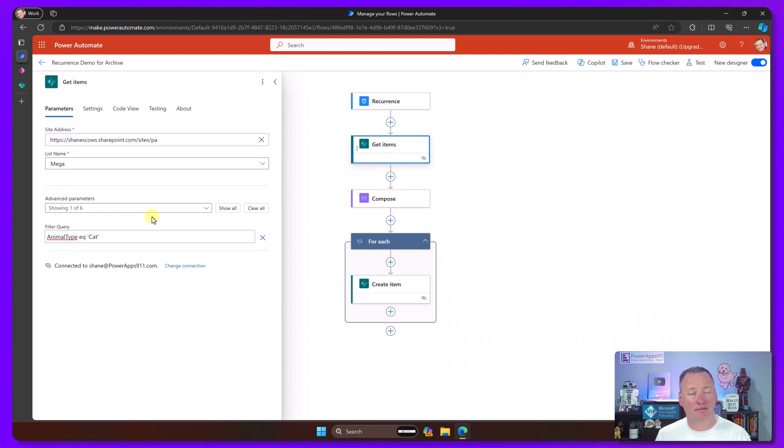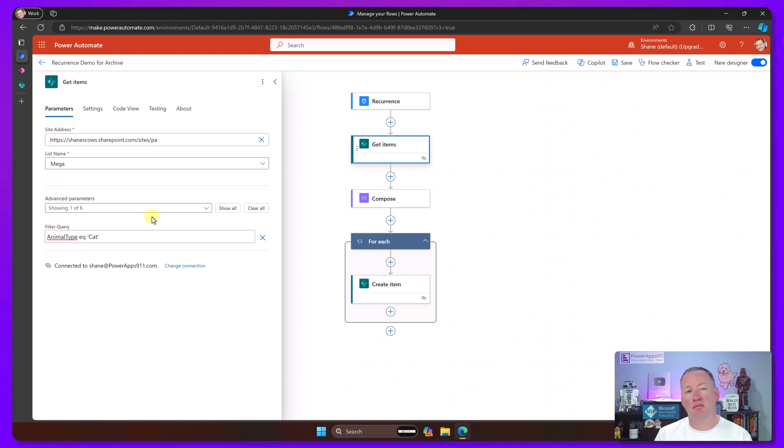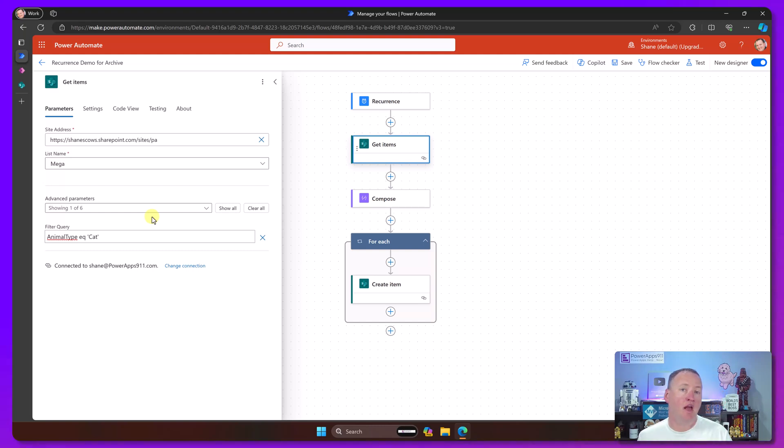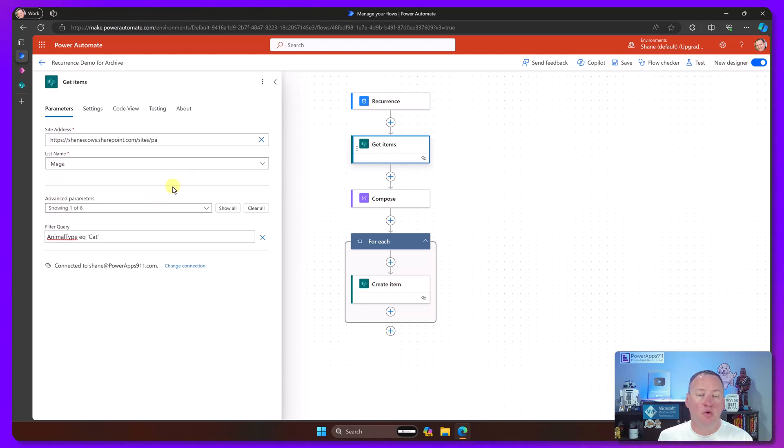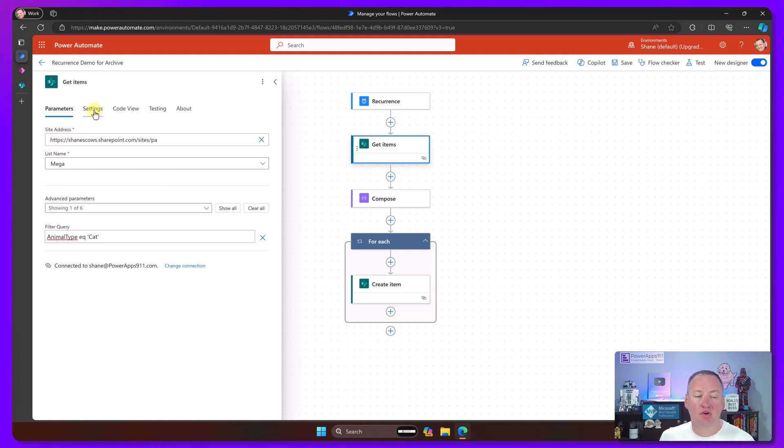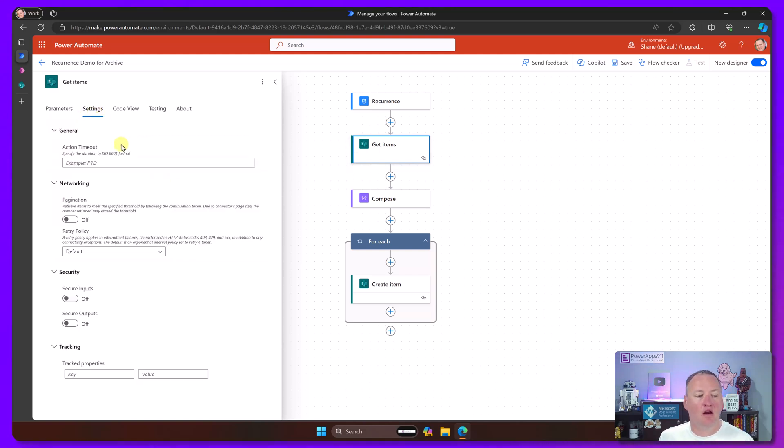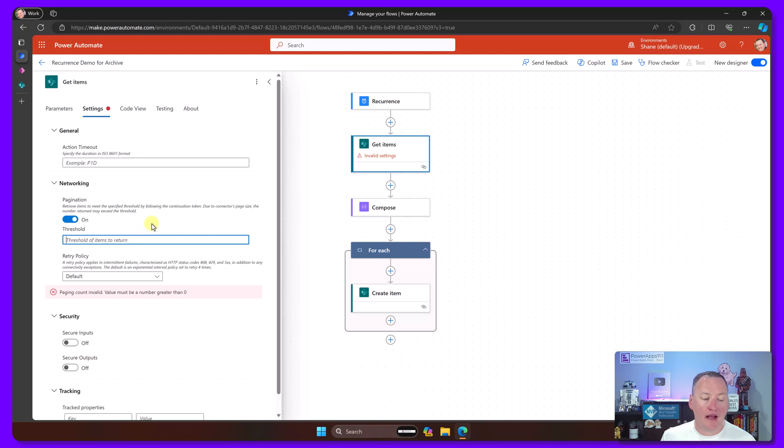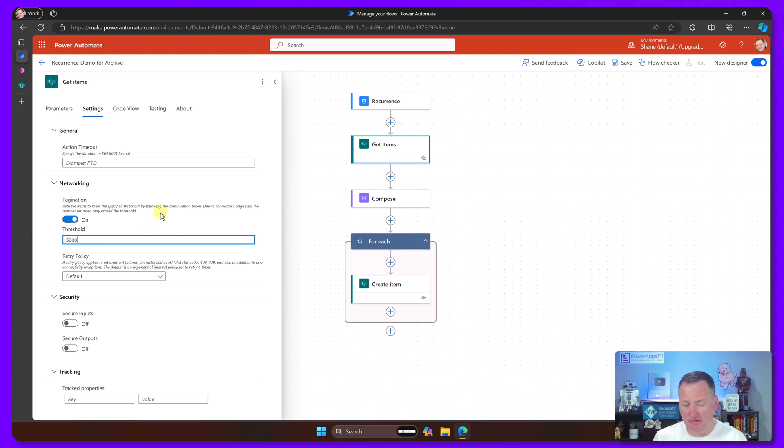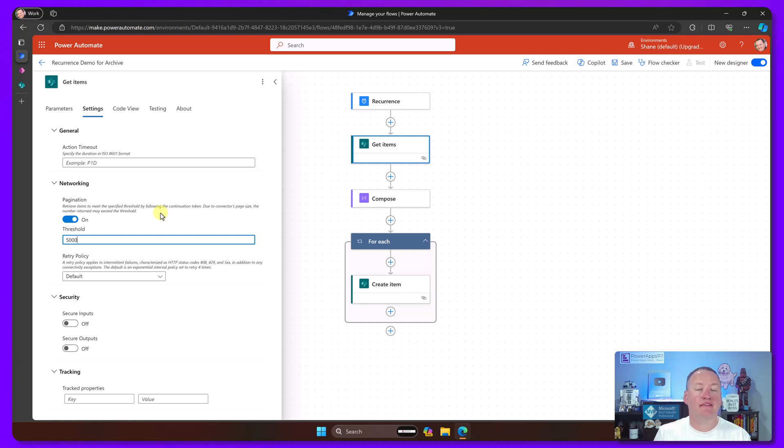So it turns out that most, if not all, the get items, whether it's SharePoint, Dataverse, SQL, Salesforce, all those get items by default for the most part grab only 100 items at a time. Most people don't know that, and if they run into it they don't know how to fix it. So one of the things you can do is turn on pagination. In the get items, if you go to settings and look under networking, there's pagination. It's off by default. If you change this to on, now you can change the threshold from 100 to 5,000.